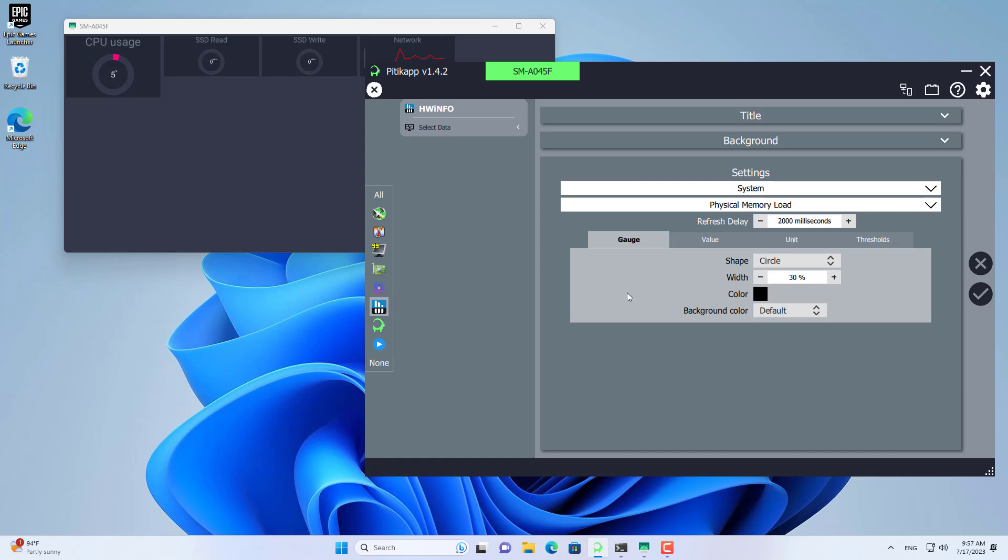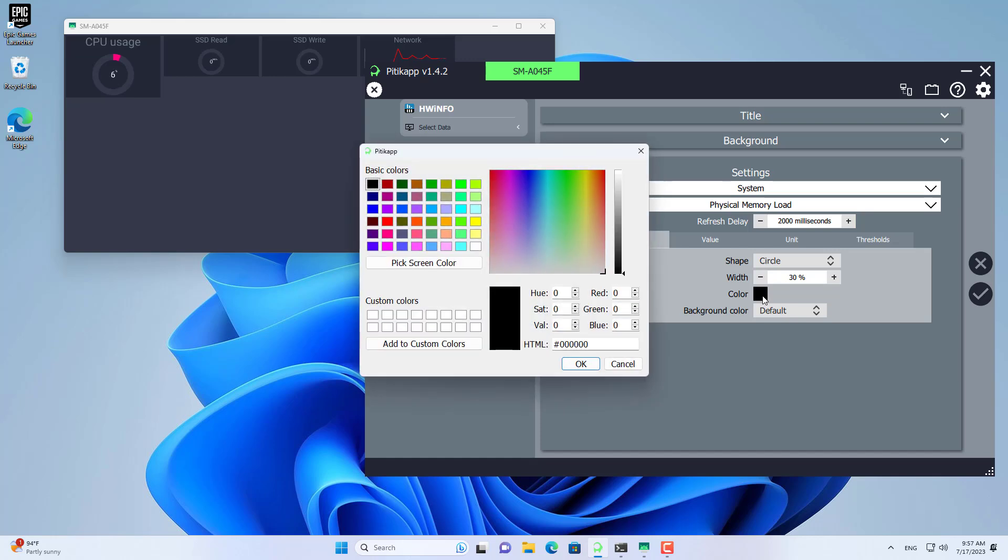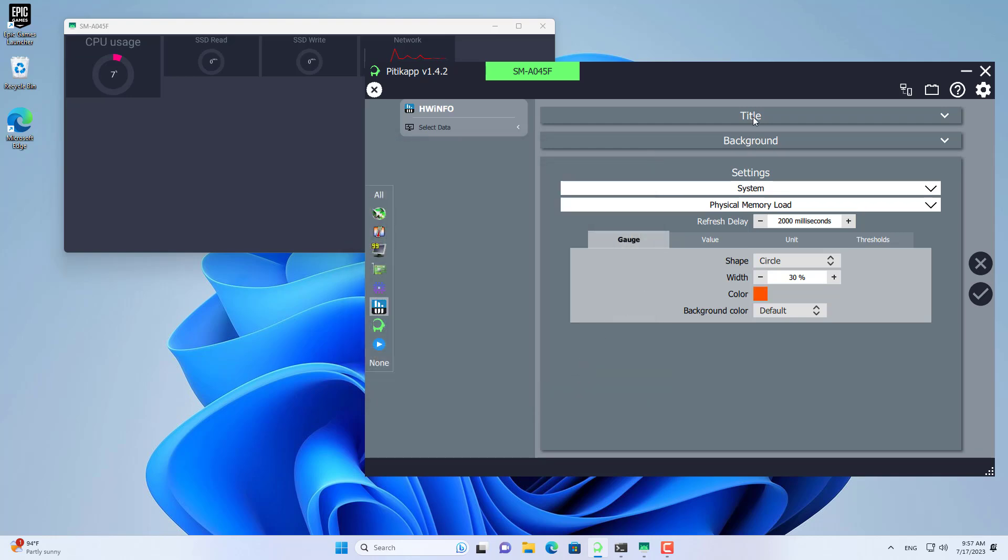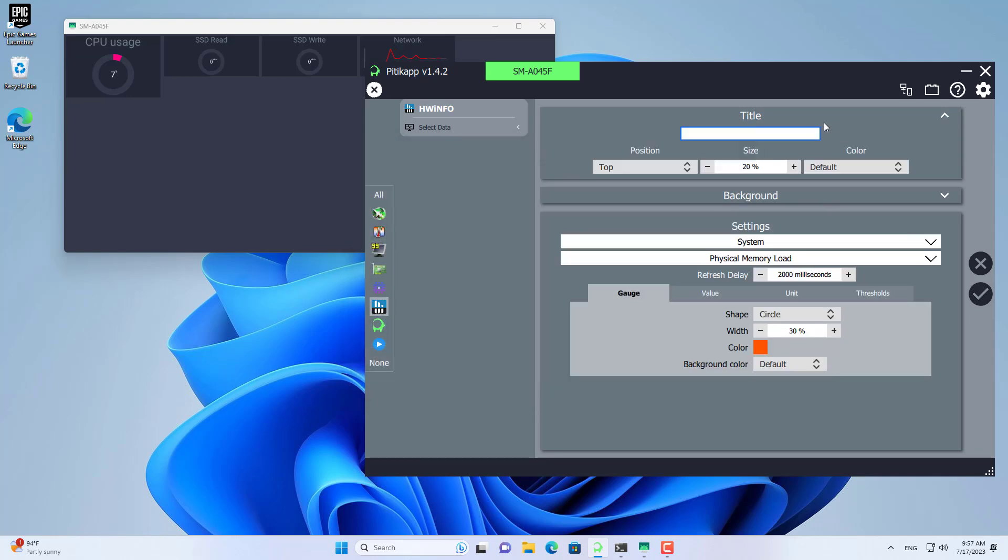For a computer don't forget to monitor memory usage. I added a new sensor and named it memory usage.